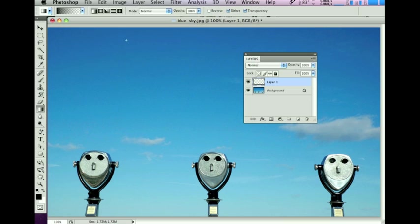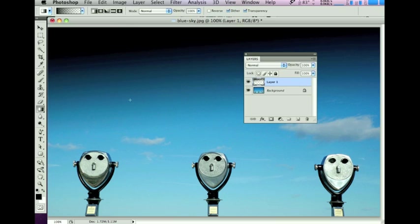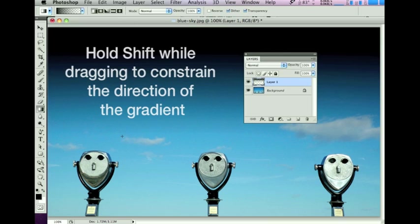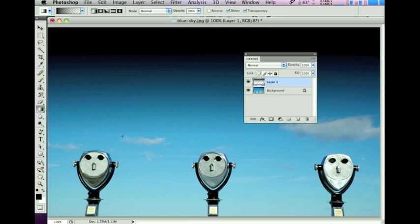Now let's put the gradient in on the layer. You can just click and drag with the gradient tool. As it's a very straight-on picture, I'll hold down Shift so that the line is completely straight and the gradient goes completely straight down from the top.